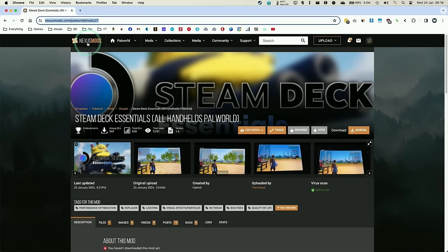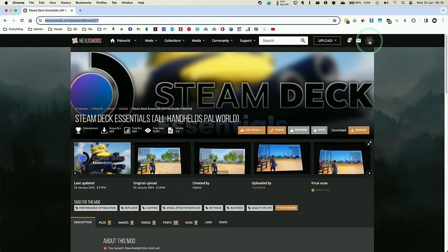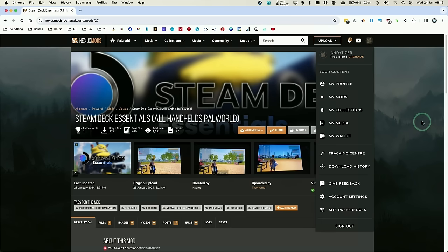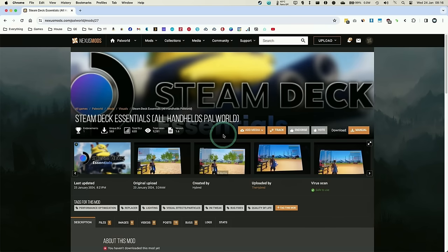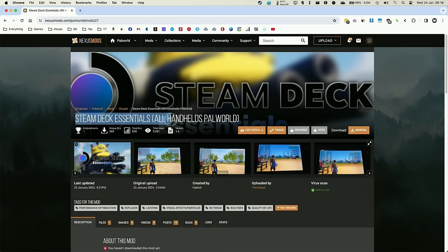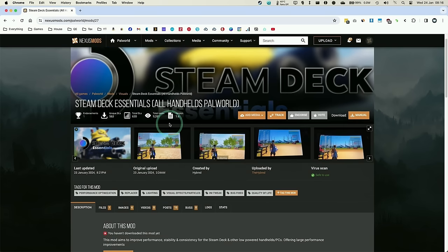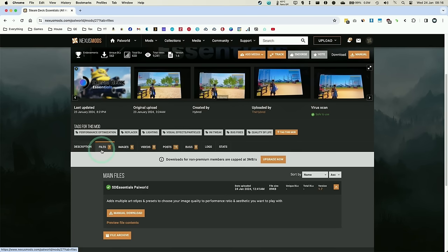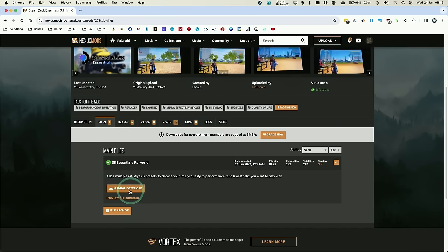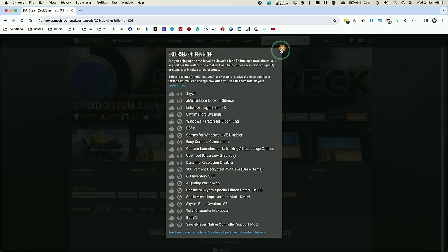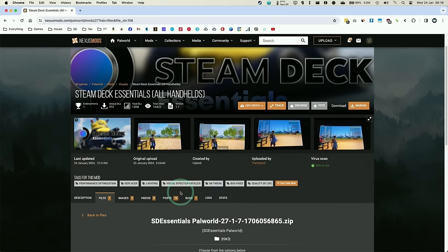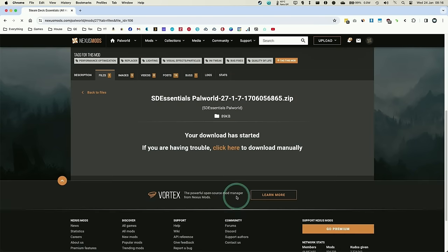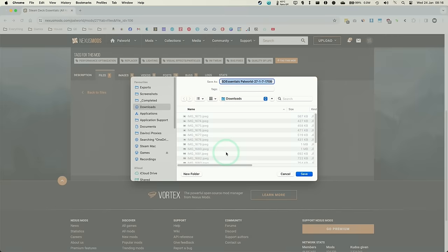And in order to download mods from Nexus Mods, we have to be logged into an account. So make sure to create a free account and then log in. And once you've logged in, we can go ahead and download the mod. So the mod we're going to download is the Steam Deck Essentials All Handheld Palworld. And this is going to work on a Mac through CrossOver as well. So we're going to click on the files tab here, and then click on manual download. And this is going to allow us to download the mod. We're going to scroll down and then click the slow download button here to download this for free. Press save.